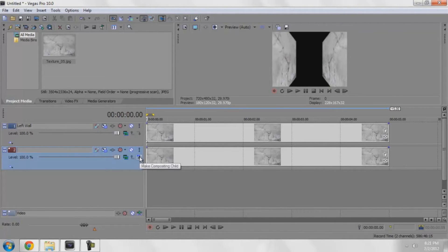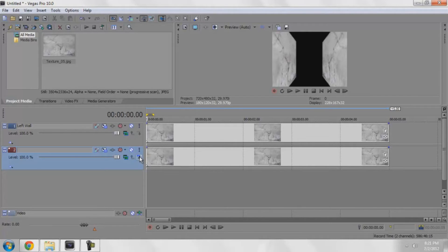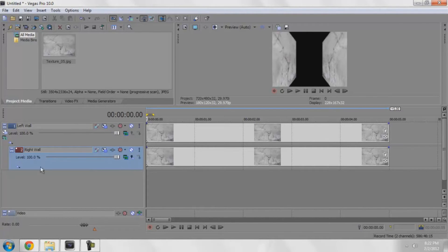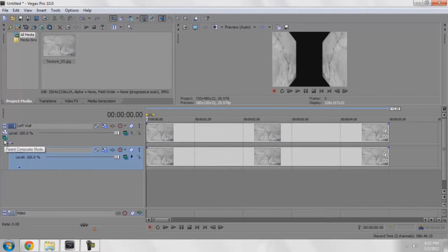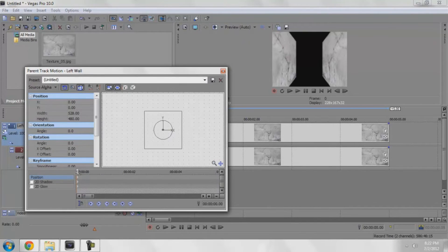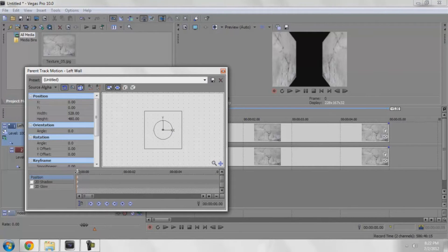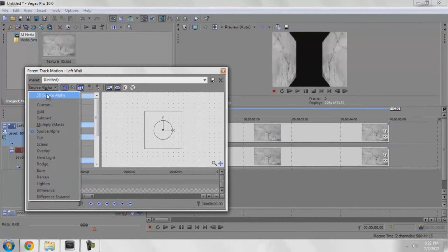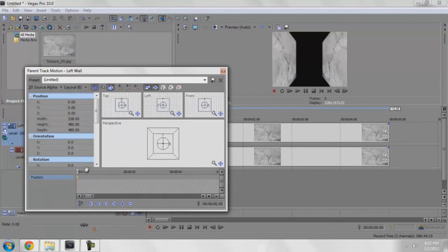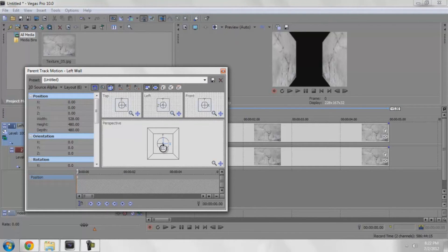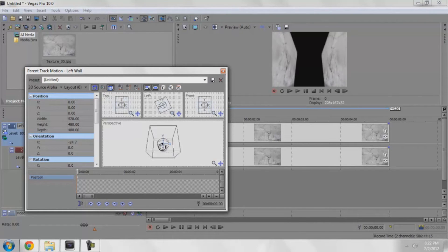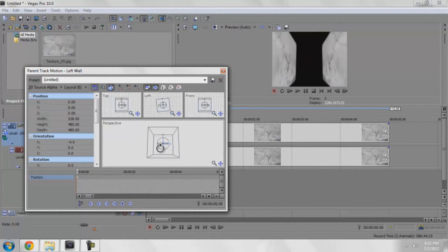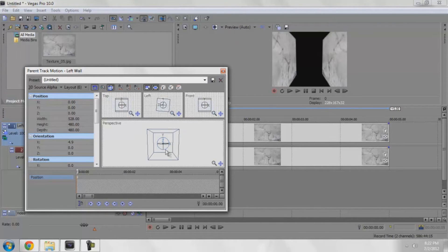Now is the cool part. We can go right here and it says make compositing child. So basically this is going to become the child of whatever is above it. Now we have two new options: parent compositing mode and parent motion. I can click on parent motion, change the source alpha to 3D, and whatever I do here applies to the parent and all the children.